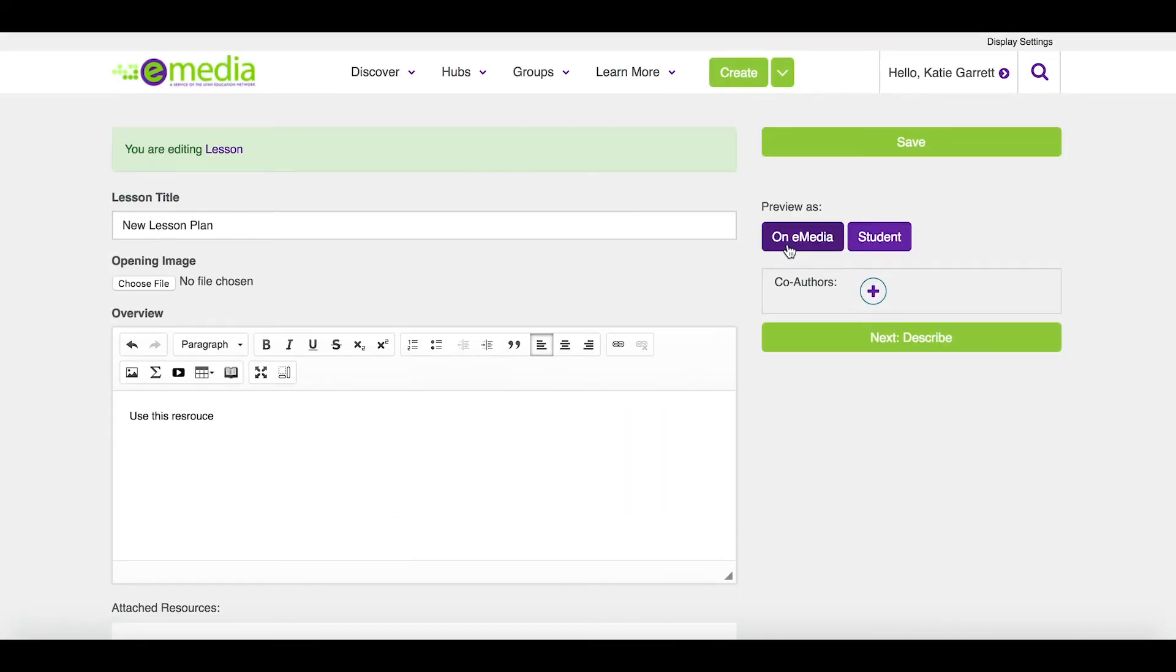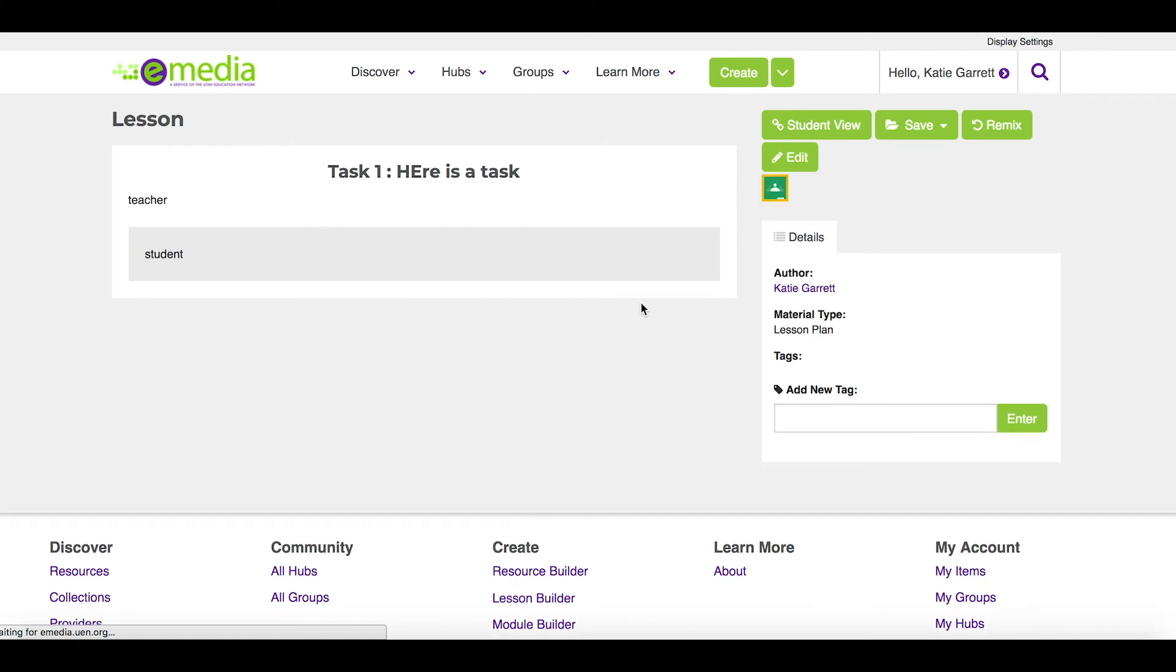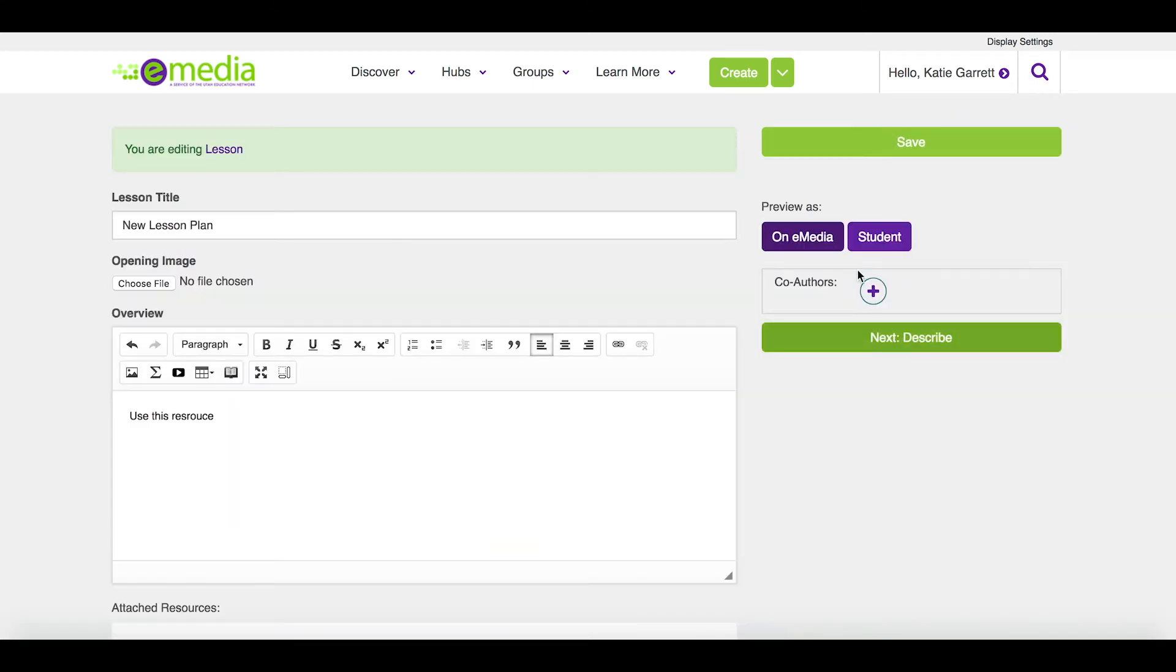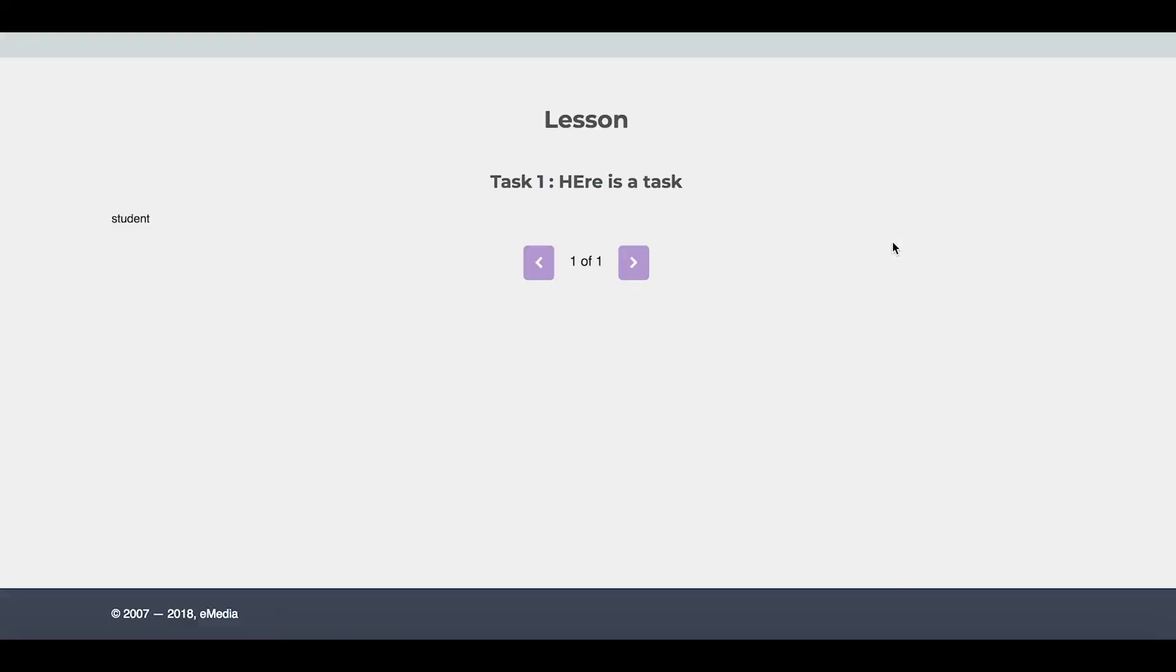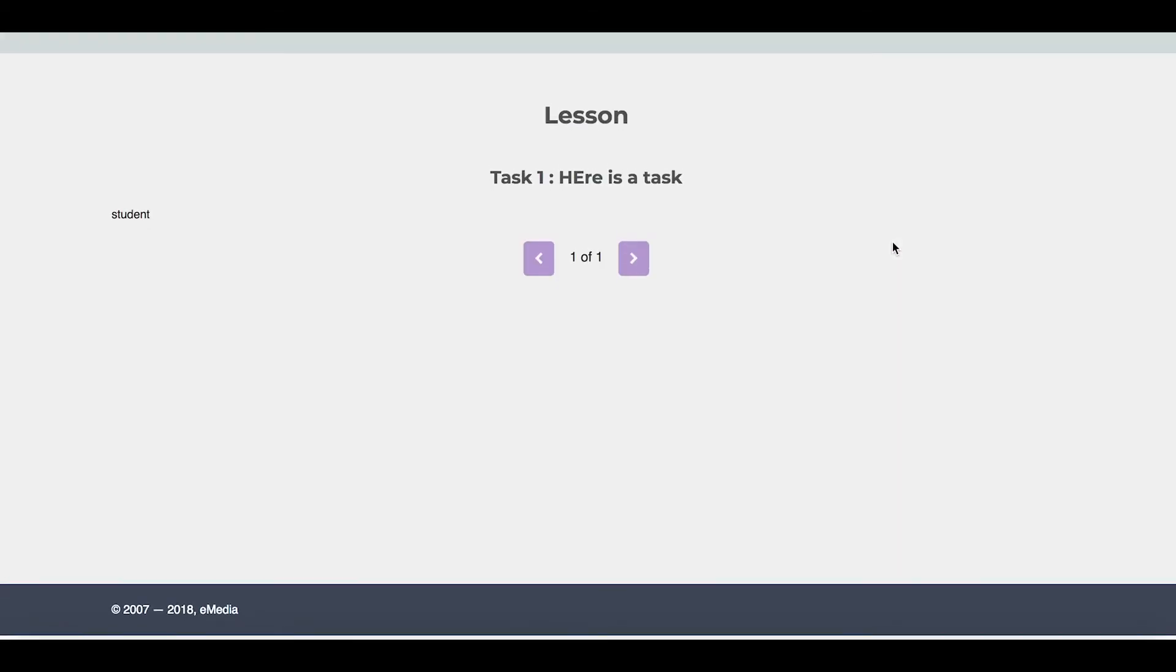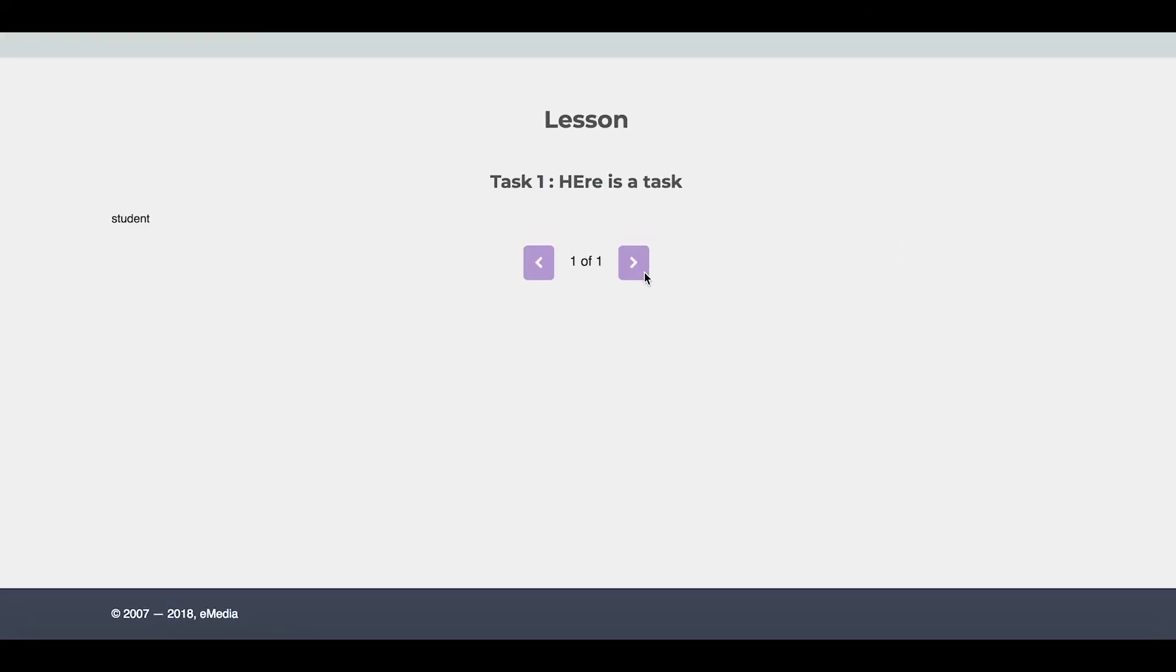You can preview what a teacher would see on eMedia, or I can preview what this would look like for a student. This is pretty cool because it can guide them through.